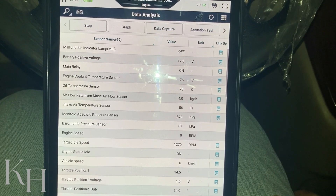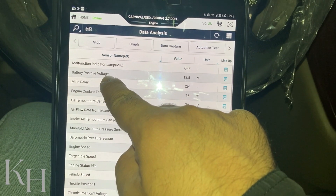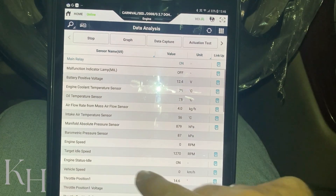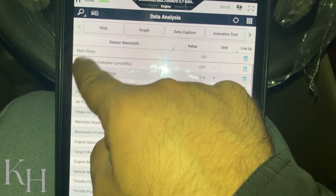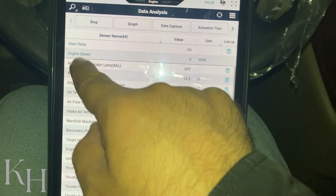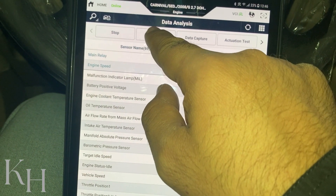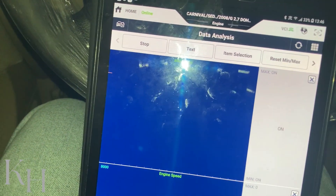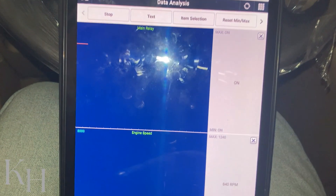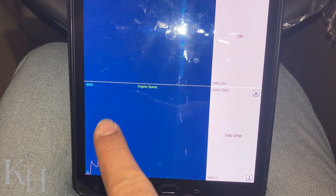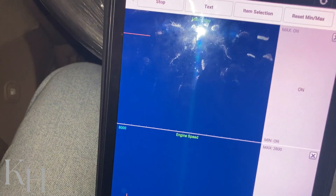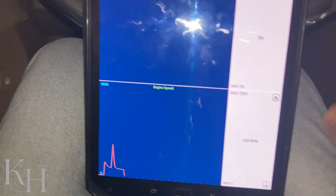You can also go to graph mode from here. For example, I have selected main relay and engine speed. If I press graph mode, I will have the values shown graphically. I start the engine again — the main relay is obviously on, and you can see the engine speed on the graph. So this is one function we can use for diagnostics.